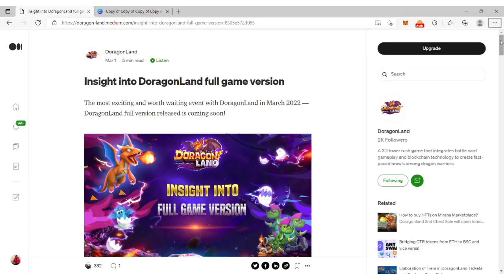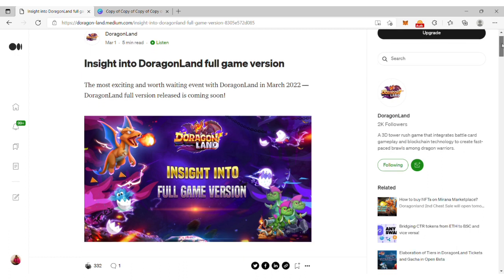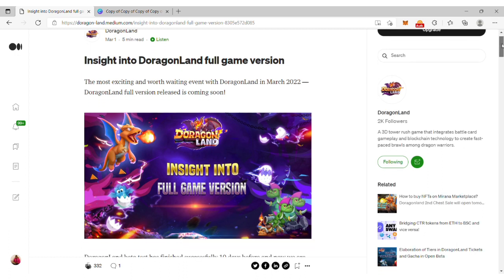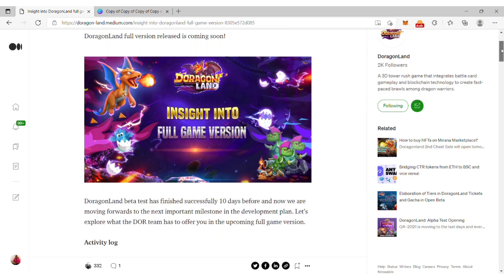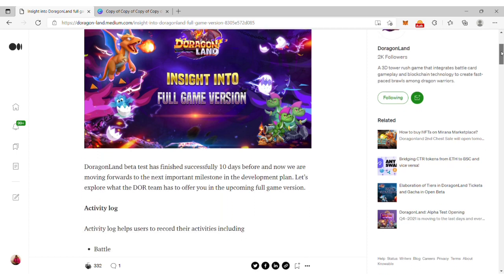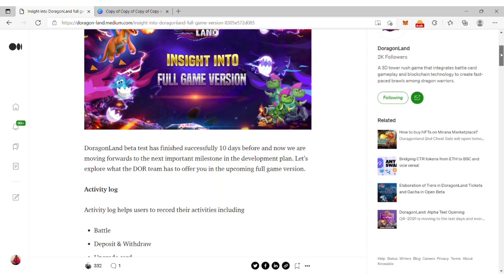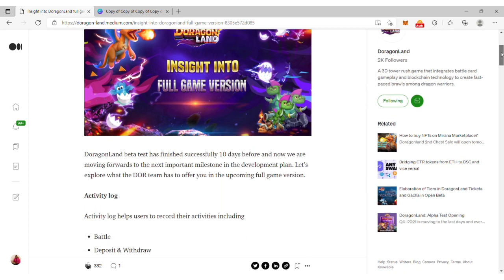Hello guys, welcome to this episode where I'll be providing more insight into the DragonLand full game version which is now live in testnet. You can actually go online and try out this testnet version of the game.